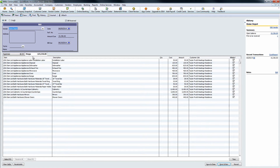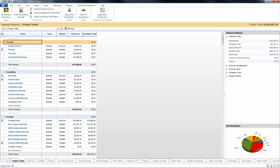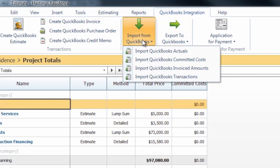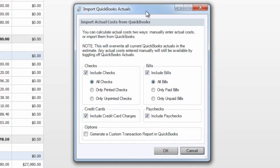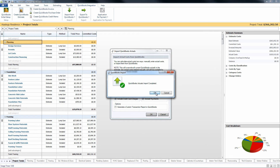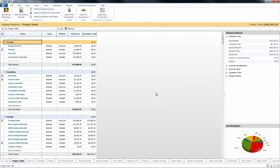So once you've verified those three things — the items tab, the item name itself, and the customer job — you can once again come back to Construction Suite, import from QuickBooks, and choose to import your QuickBooks actuals. You'll have some options as to which actuals you'd like to import: you can include checks, bills, credit cards, and paychecks. For the checks, you can do all printed or unprinted, and for the bills, you can do all paid or unpaid. In this case, we're just going to bring all of our actuals in. We'll select OK, and it will scan that customer job for any bills, checks, paychecks, or credit card transactions we have.